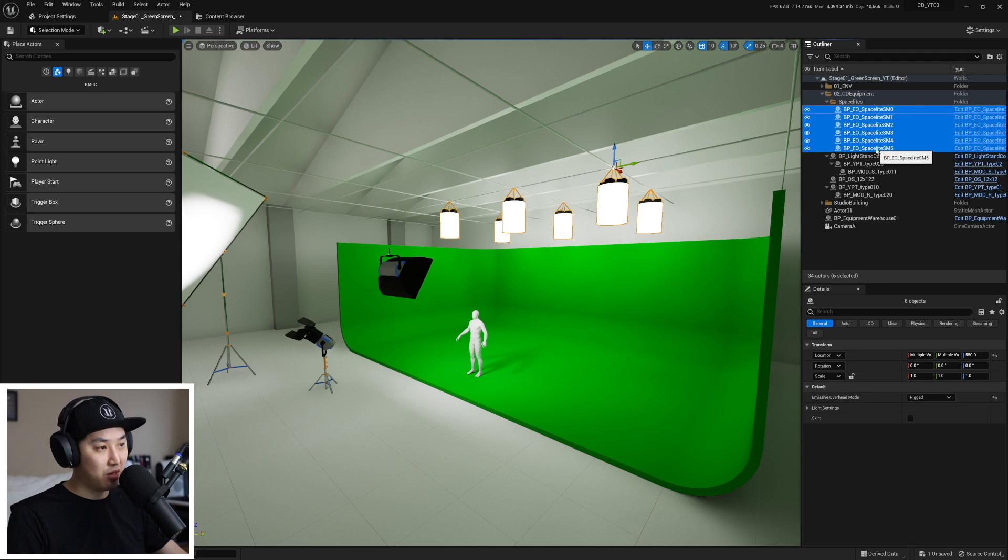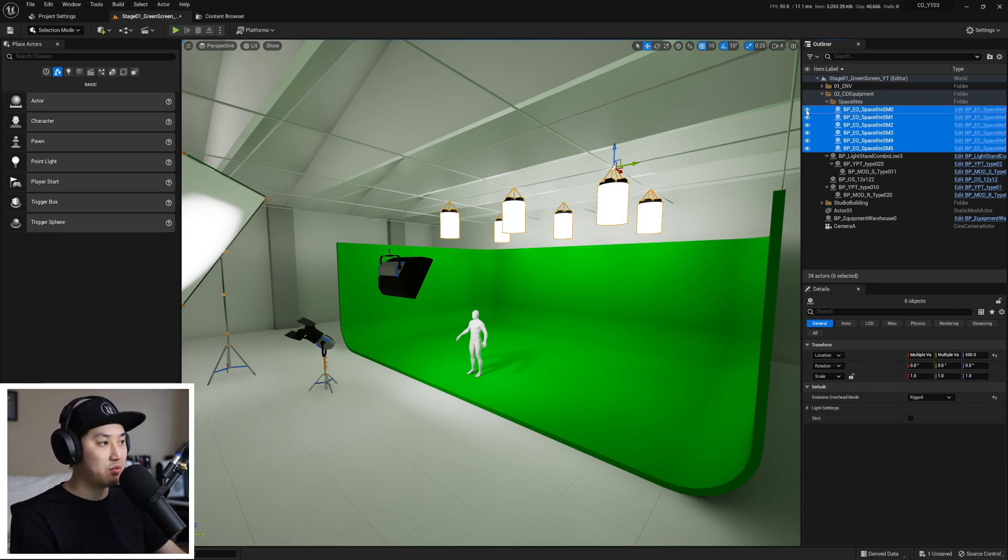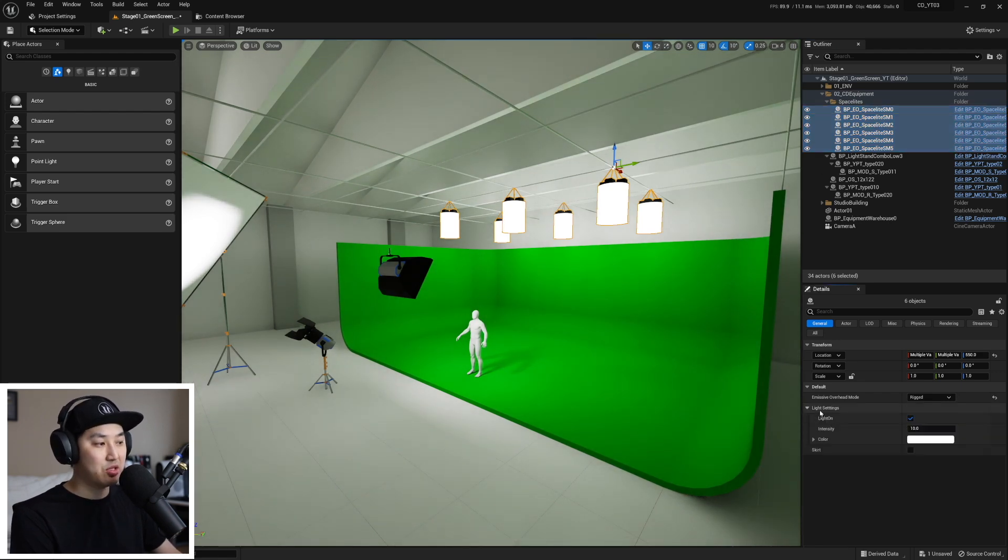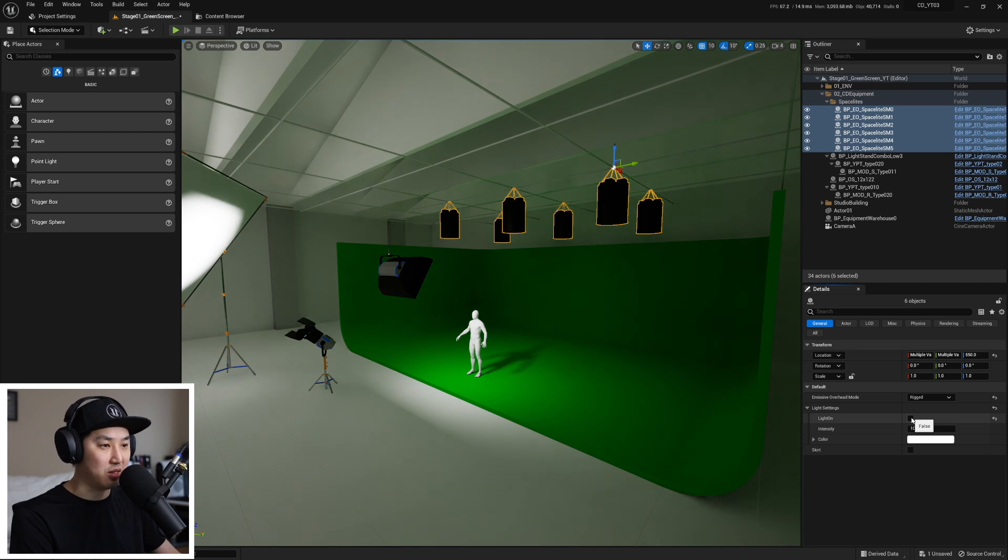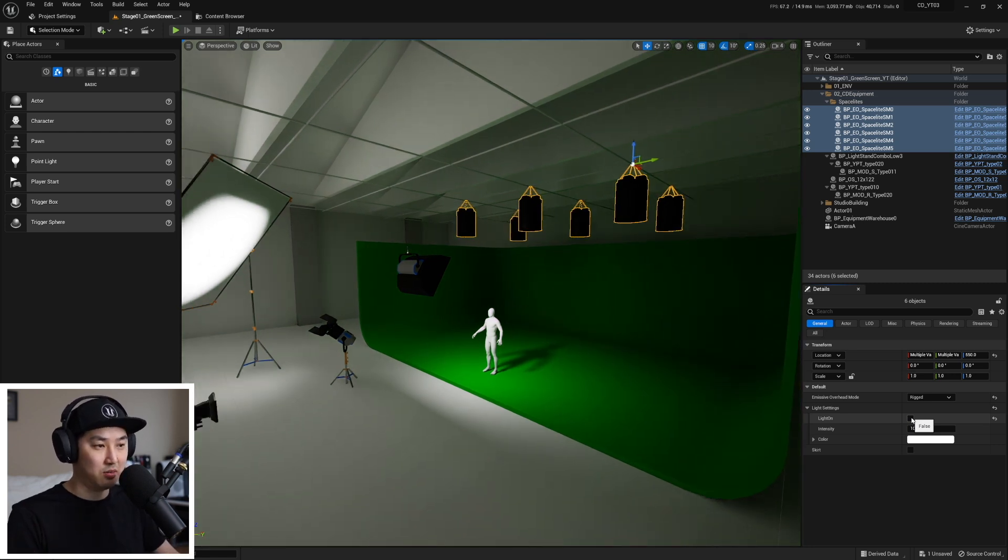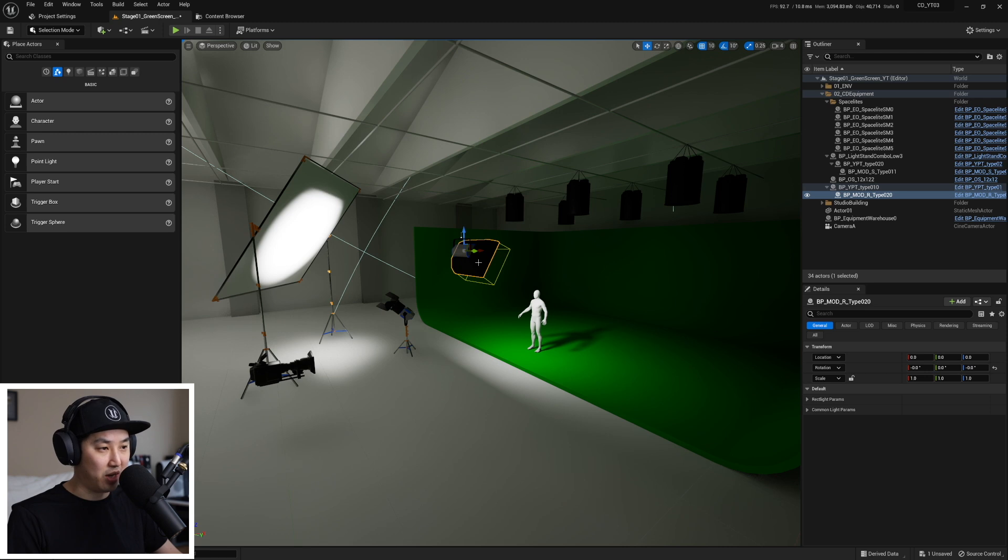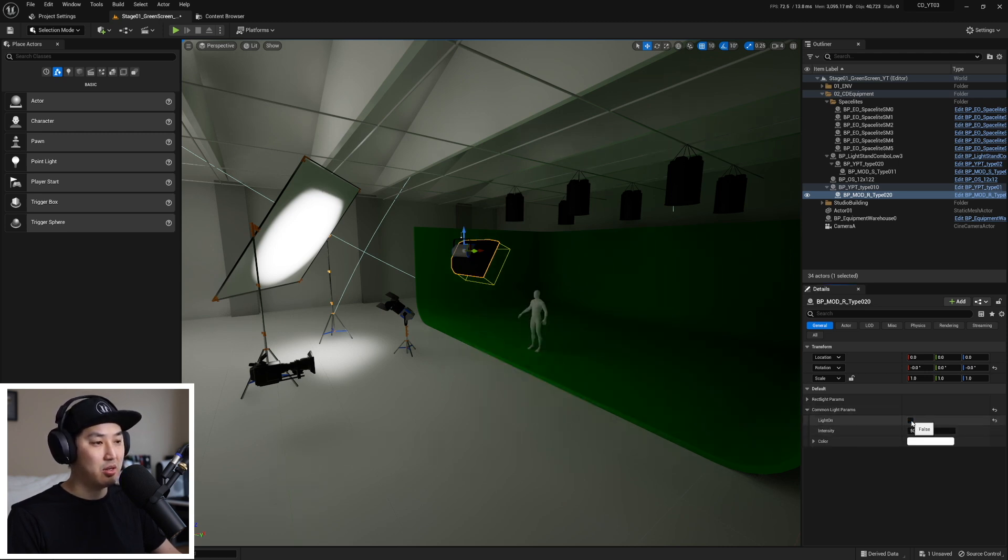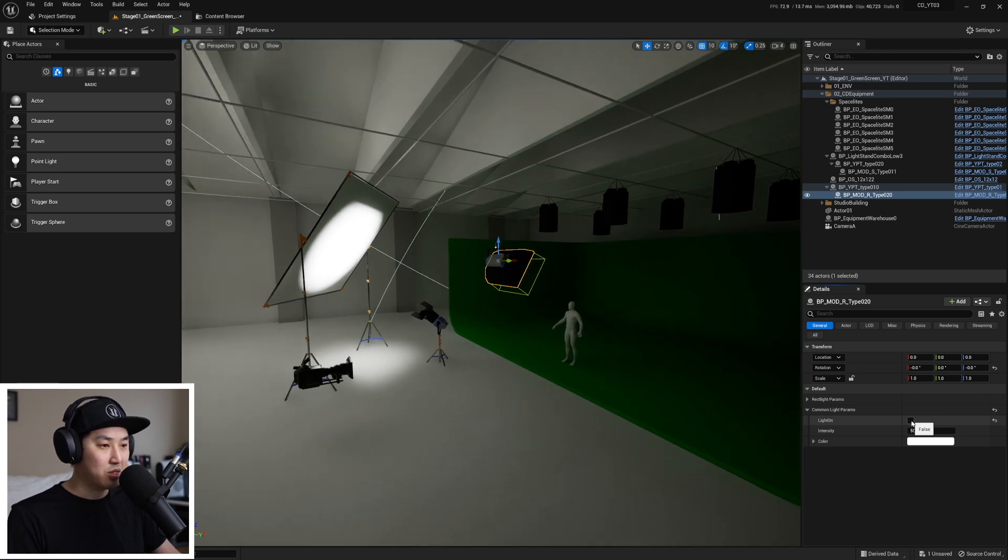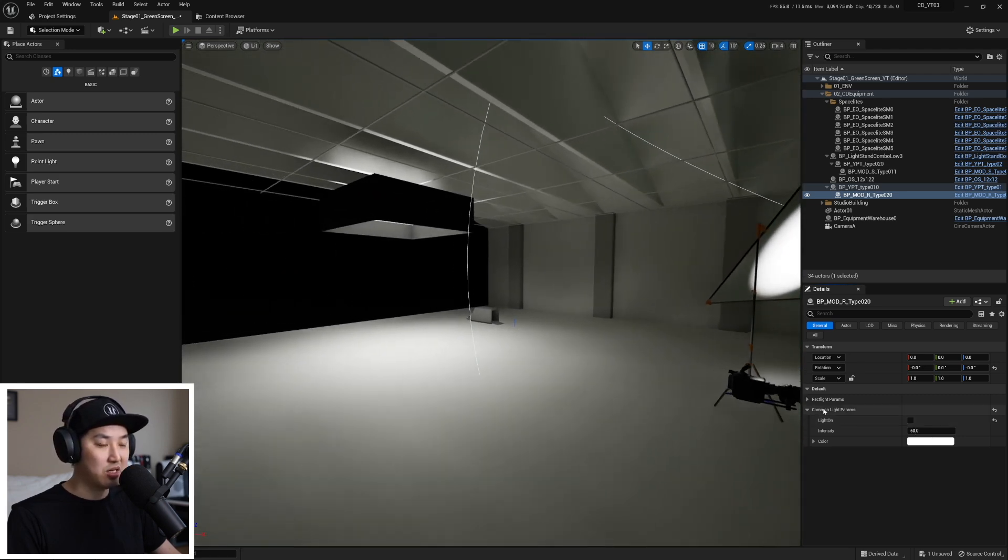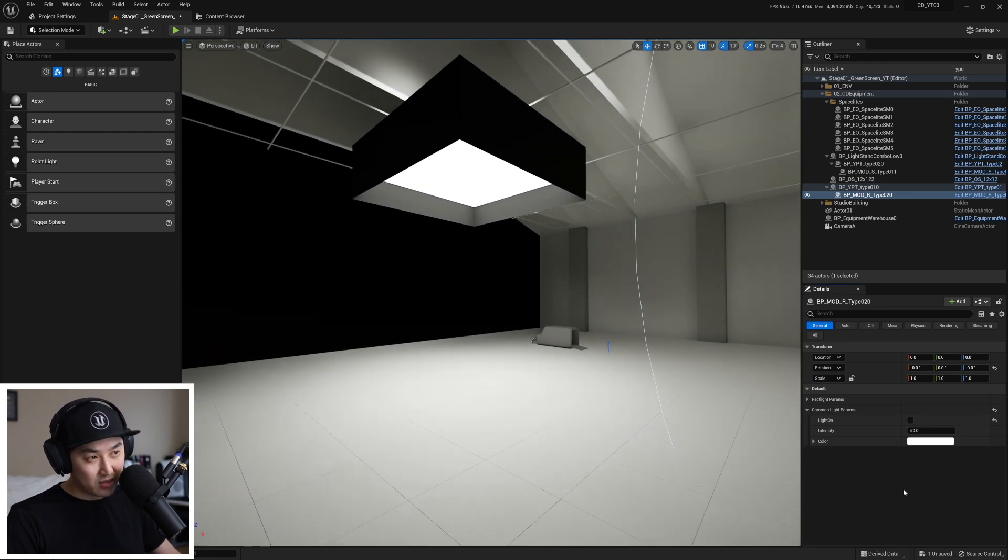So we can select all the space lights over here in the outliner and like we saw before, we could hide them completely. But what I would rather do is open up light settings and turn them off like this. So our space lights are now off and we can kind of see the scene a little bit darker. Next, I'm going to click on the chimera here, the soft bank, and we're going to open up common parameters again and we're going to turn that off. So we're slowly eliminating lights and seeing how dark the scene is.